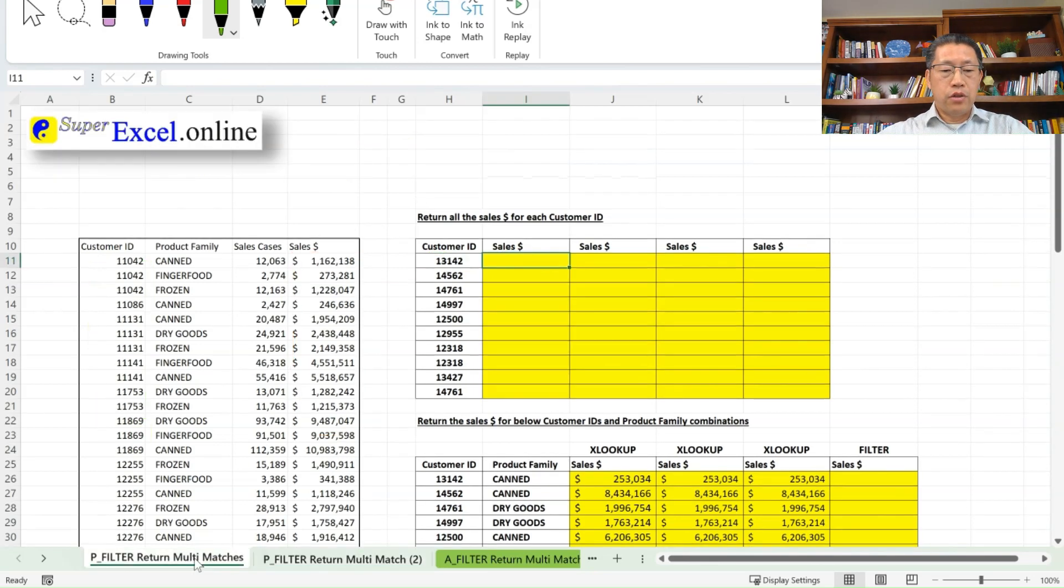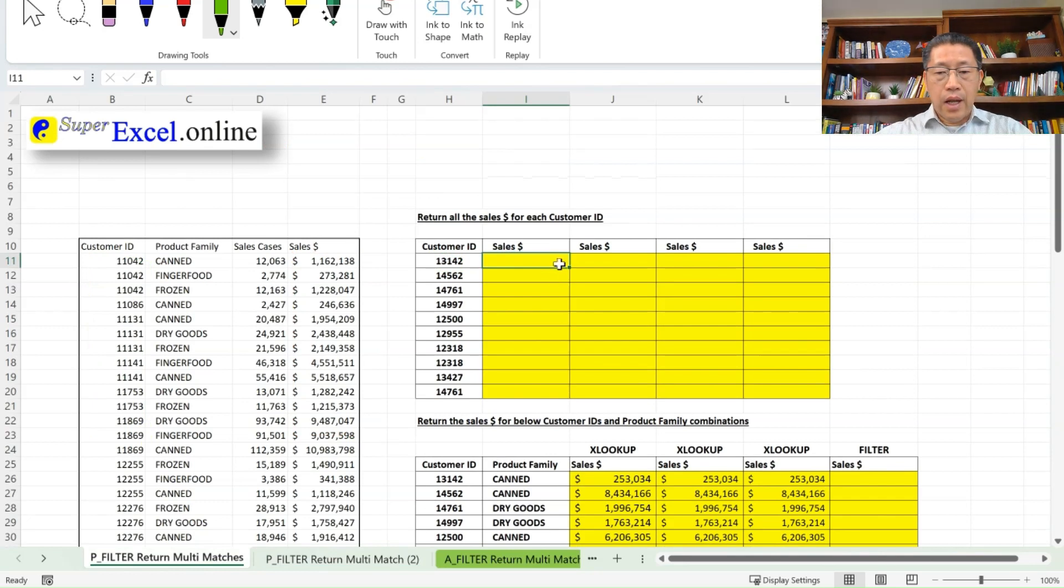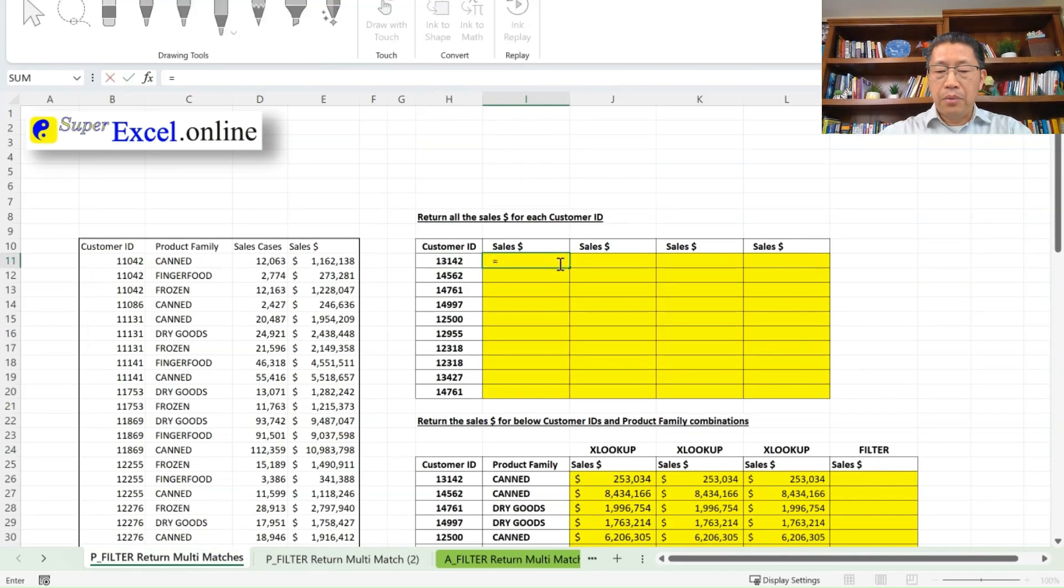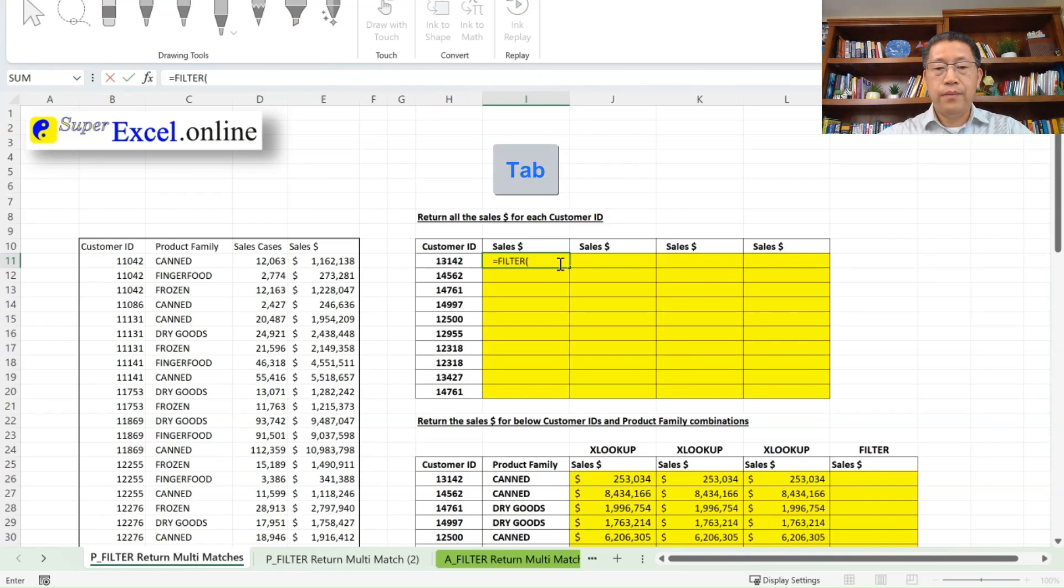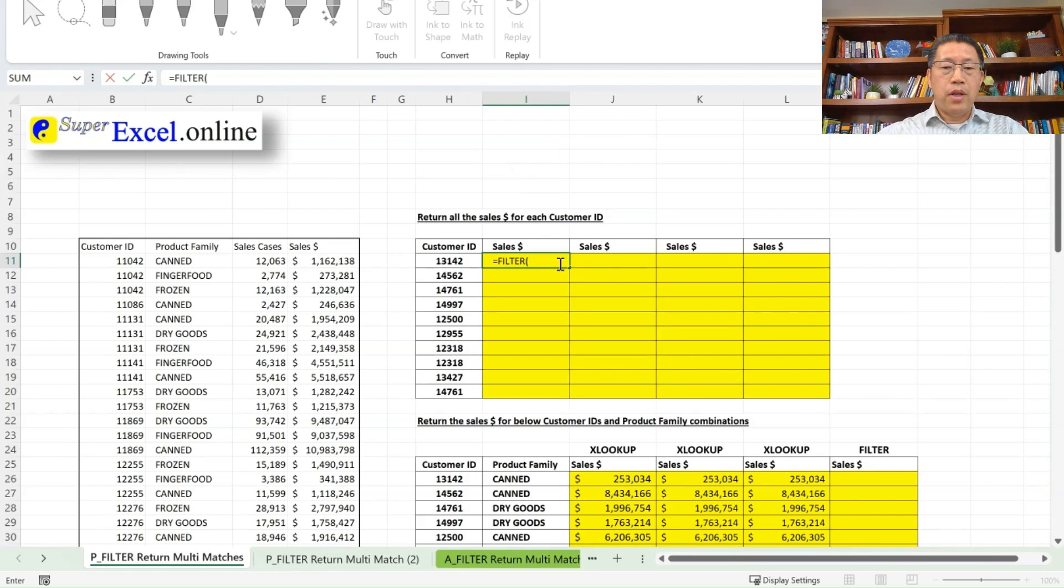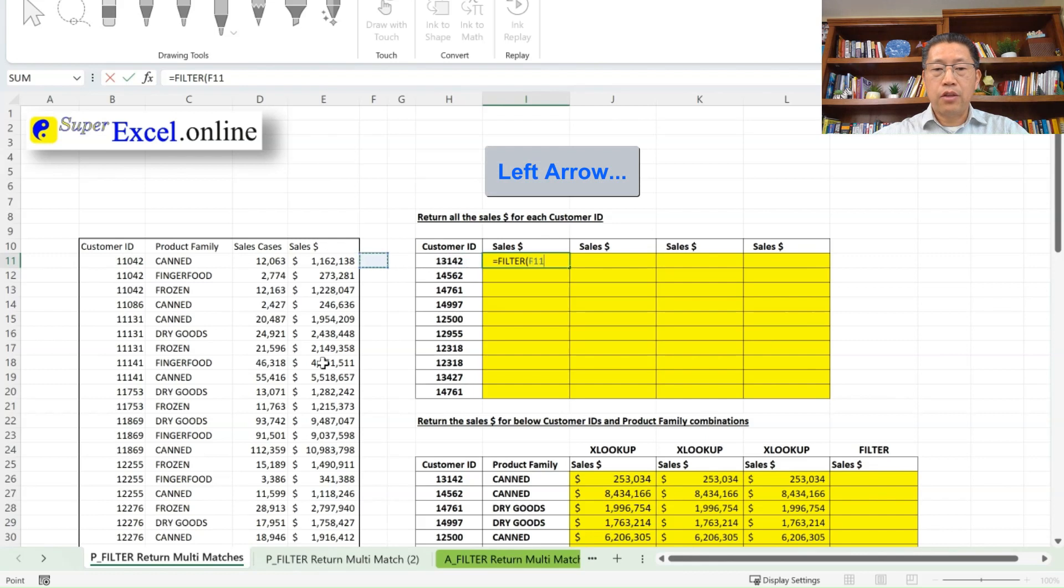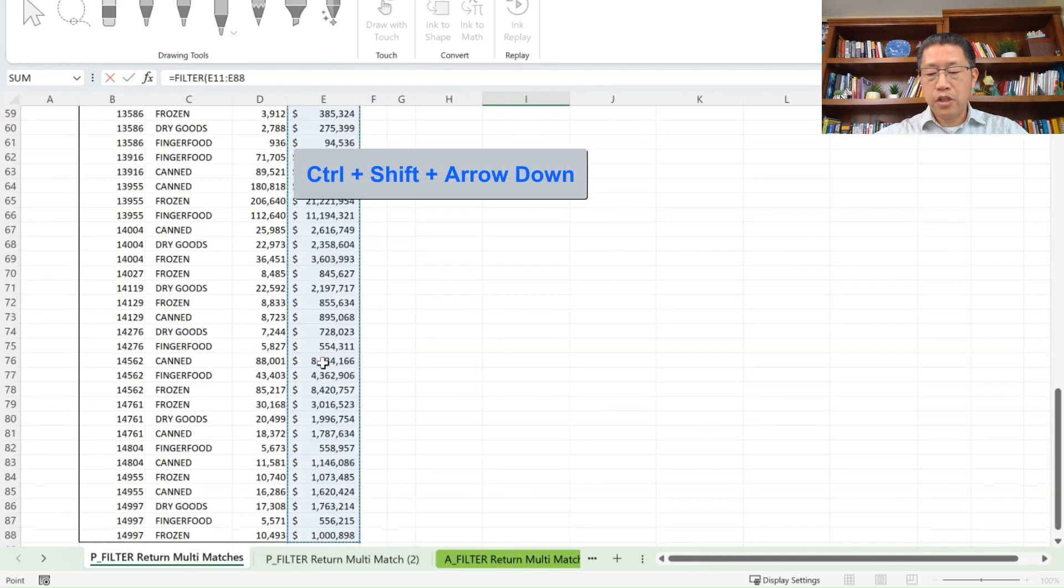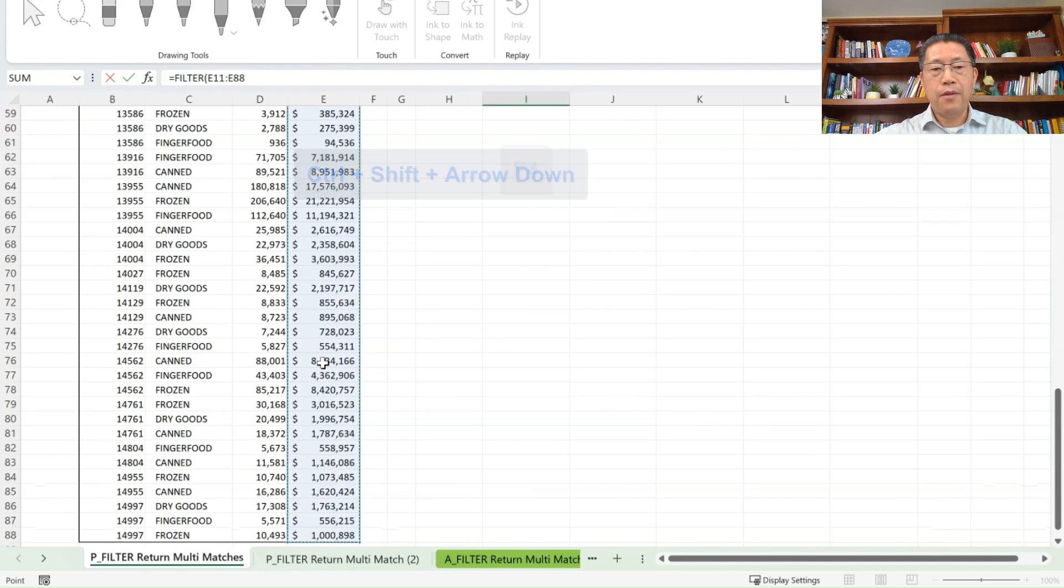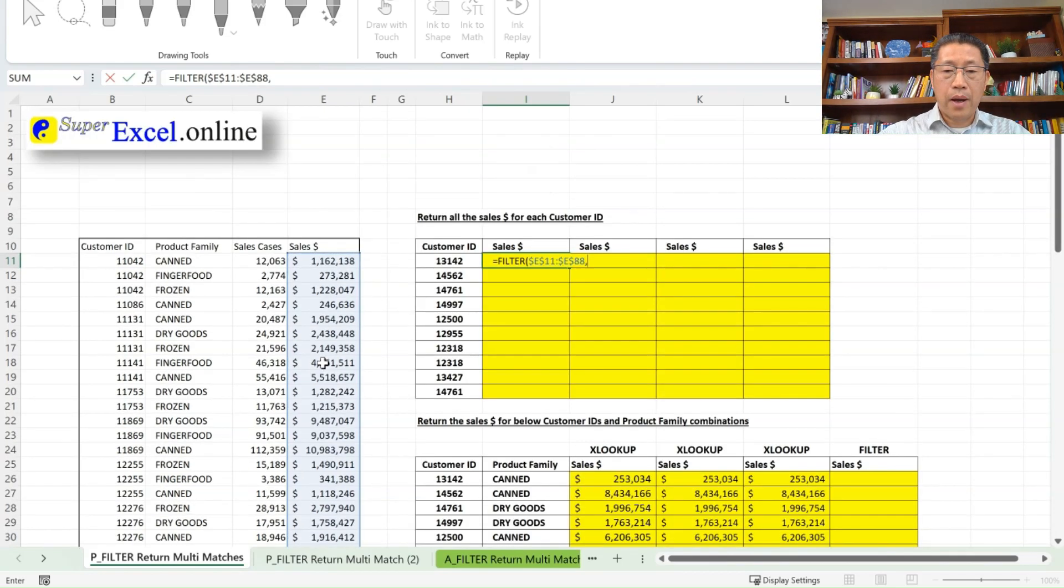So that's the structure of the filter function if you have only two arguments. Now let's do this formula in the first sheet. So in the cell I11, I will type equal sign FIL, then tap key to enter the function. My first argument will be the range I want to filter and return, which will be the sales dollar. Let me use my left arrow key to go to column E, from E11, Ctrl, Shift, arrow down, then F4 to make the absolute, then comma, that's my first argument.